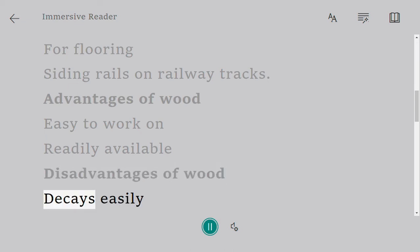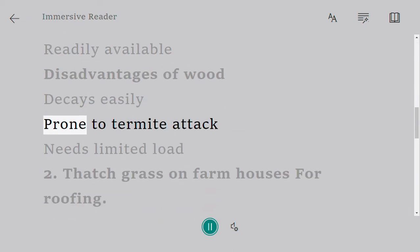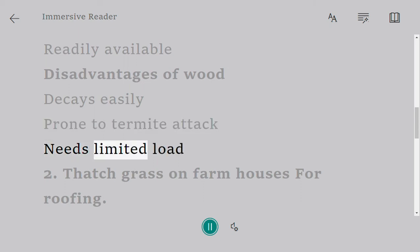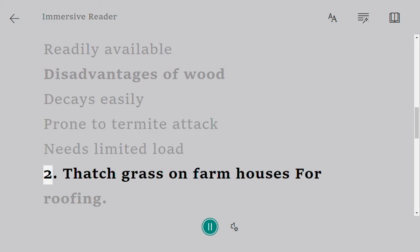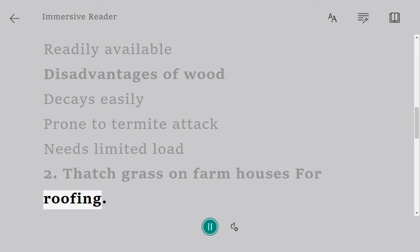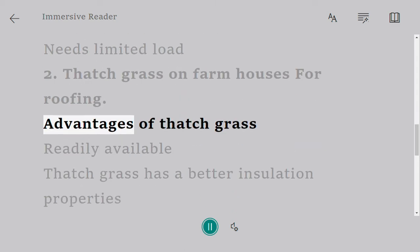Decays easily, prone to termite attack, needs limited load. Two, thatch grass on farmhouses for roofing. Advantages of thatch grass: